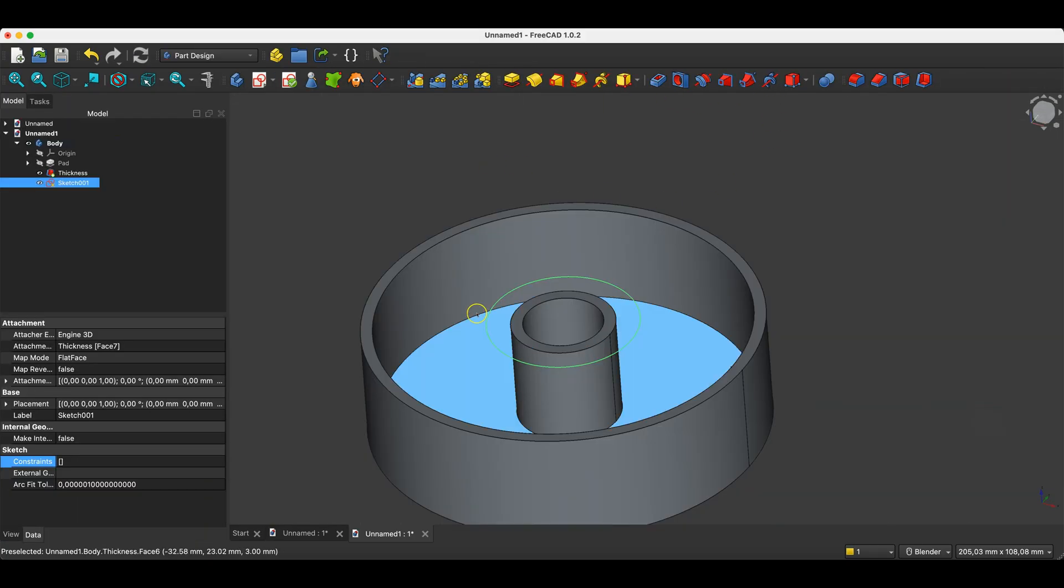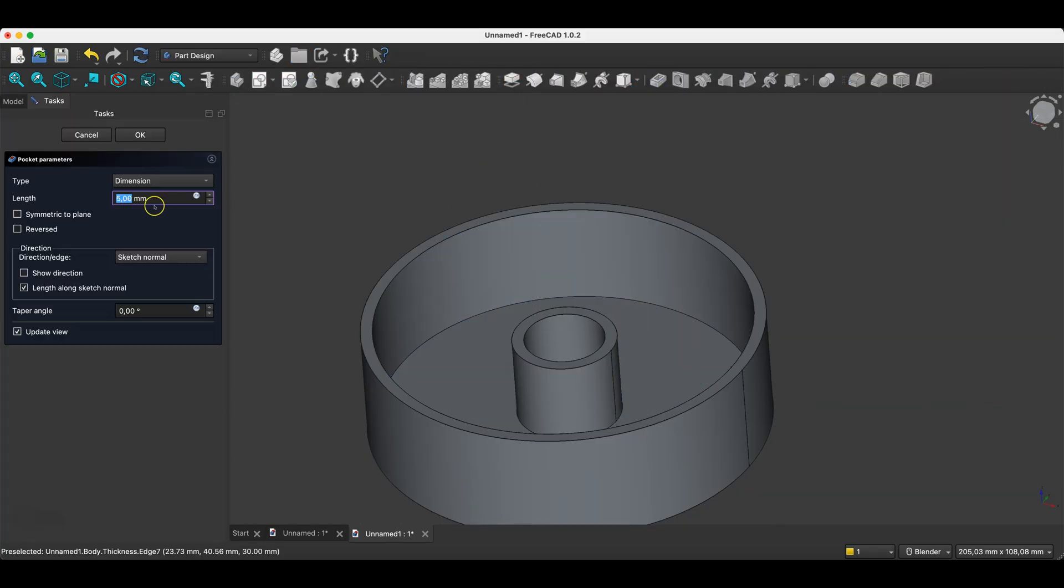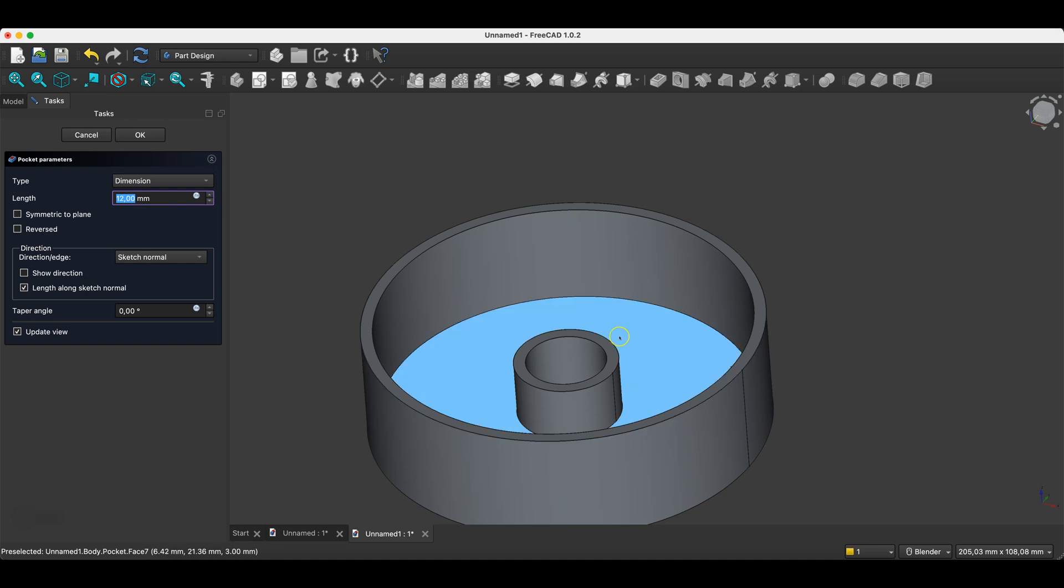And based on this sketch we create a pocket operation in this solid. We can remove material from this solid on this basis.